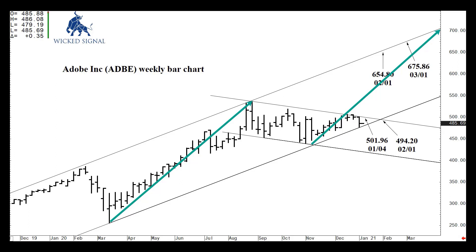In terms of timing, it took from March to August to do the first arrow — that's about five months. So if we settled above 501.96, say, this week Friday, now you're talking February, March, April, May, June — early summer, perhaps — where we could actually push into the upper $600 area.